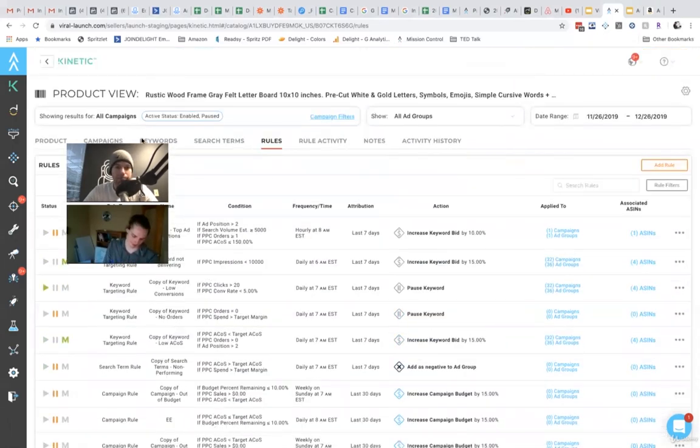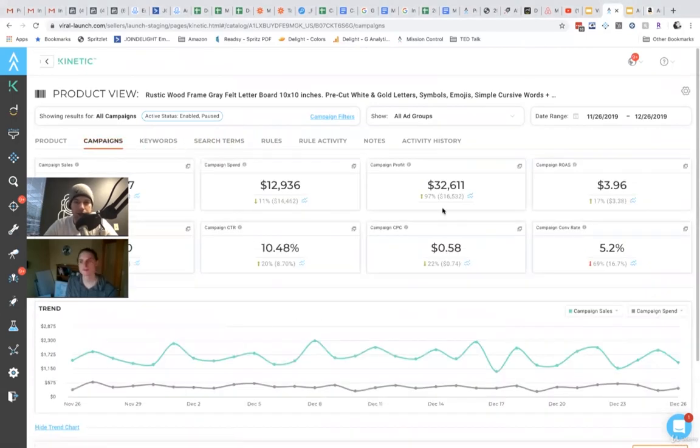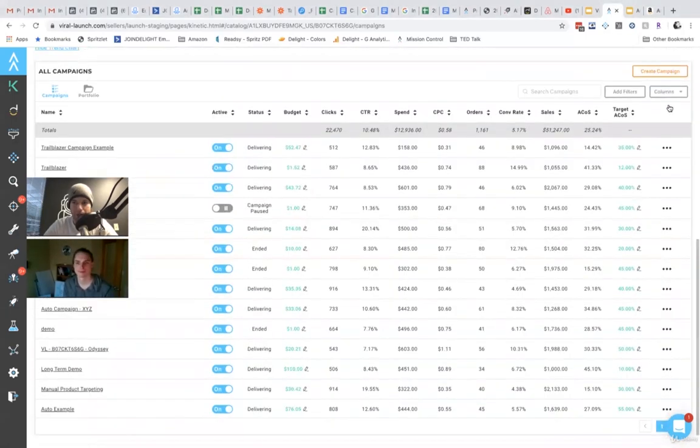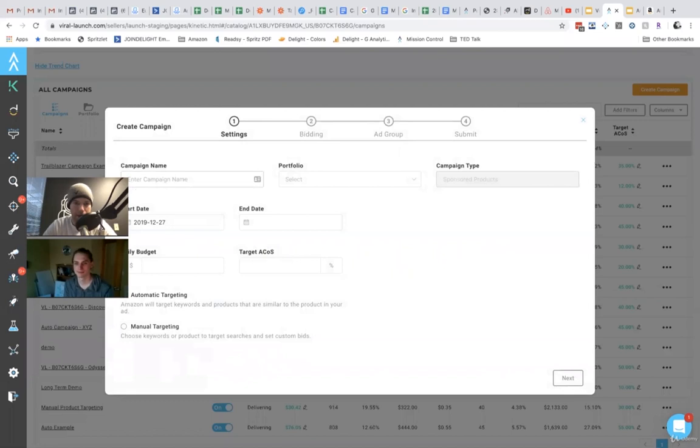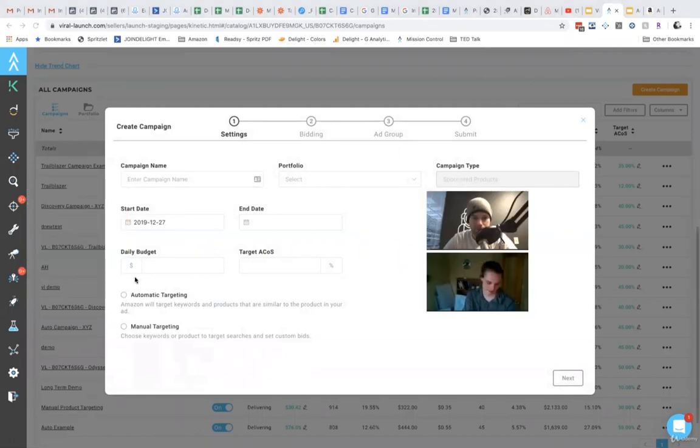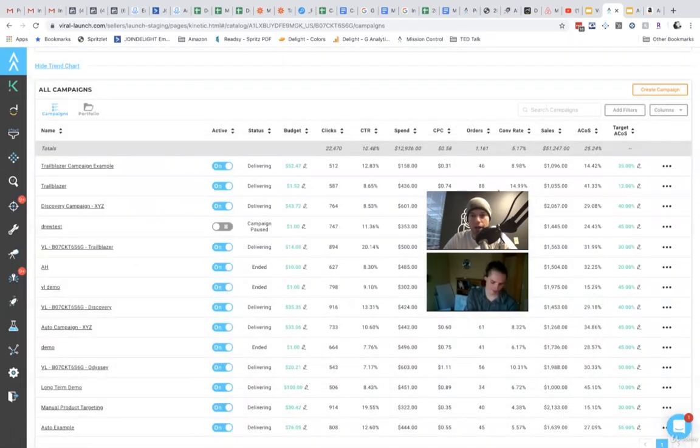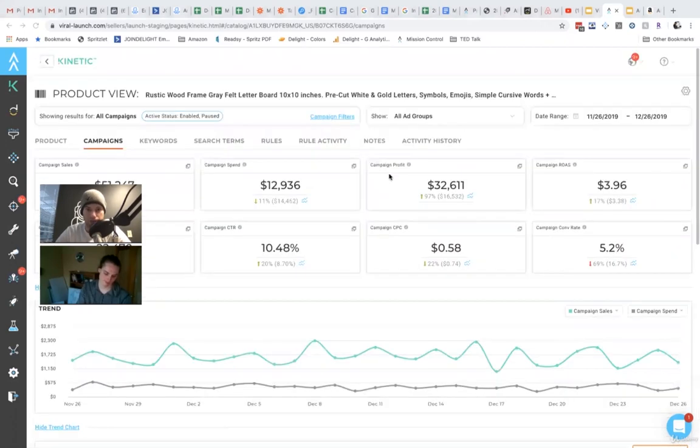Let's say that either in Amazon or in Kinetic, in Kinetic you have the ability to set up an auto campaign. It's pretty easy. You just go to create campaigns, name the campaign, set it to an automatic targeting campaign, and you're good to go. So let's say that you already have an auto campaign running, and you want to start doing some optimization to it.